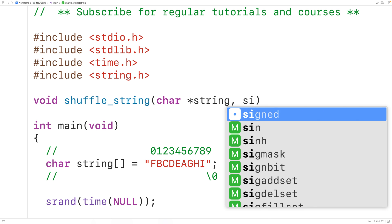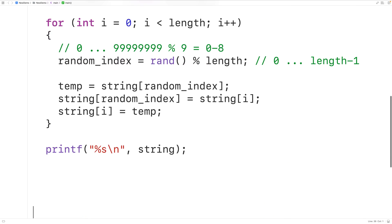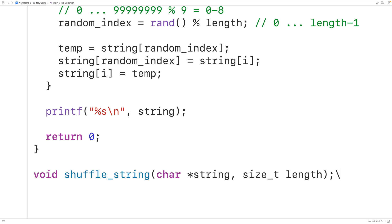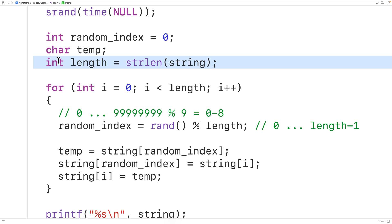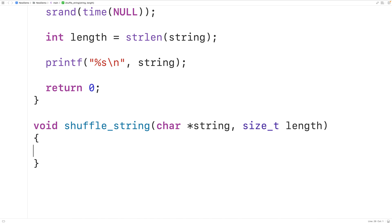We use size_t as the type for the length parameter because strlen technically returns a size_t value, which can store larger positive integers than int. We then define the function, copy and paste our shuffle logic into the function body, keeping the loop and swap code inside while the strlen call remains outside before calling the function.